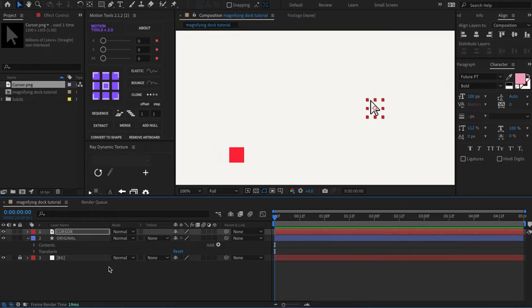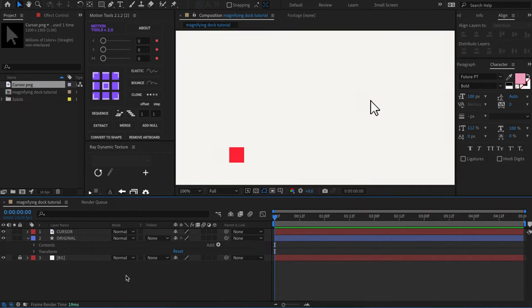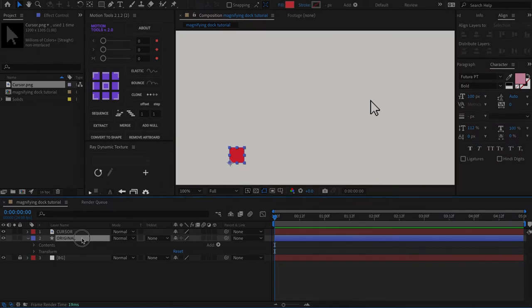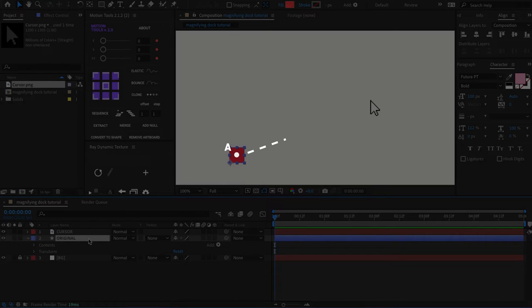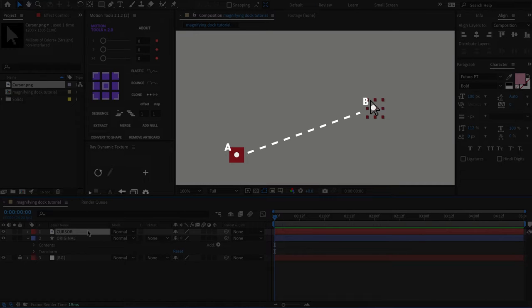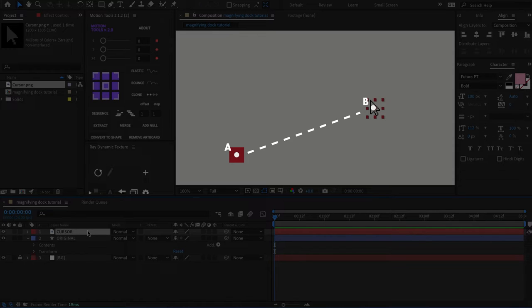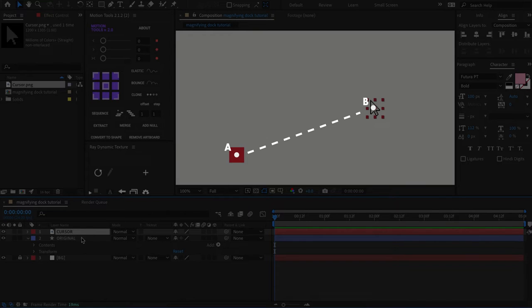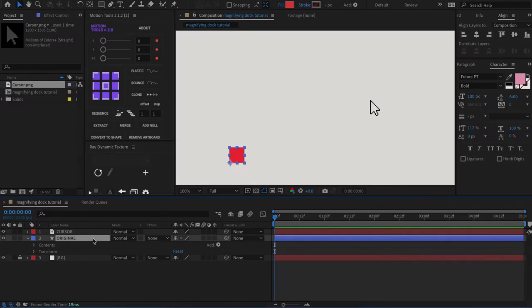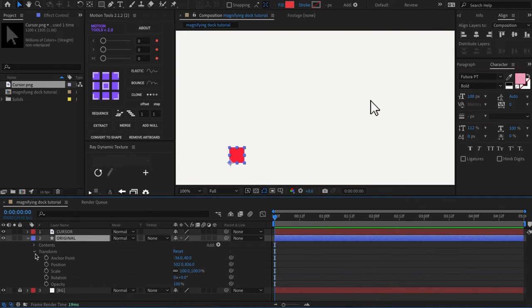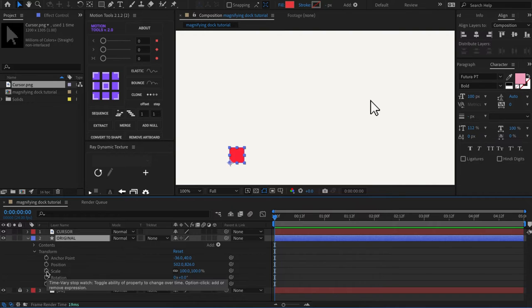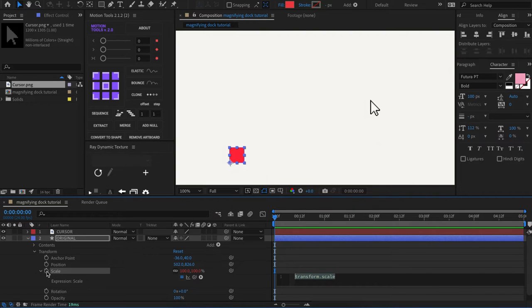We're going to write an expression that measures the distance between these two points. First point we have is our app icon and the other point is our cursor. As the cursor gets closer to the app icon, the icon will grow bigger. We're going to write this expression in the scale property of the original layer we created earlier since this is how we're going to magnify the icon.